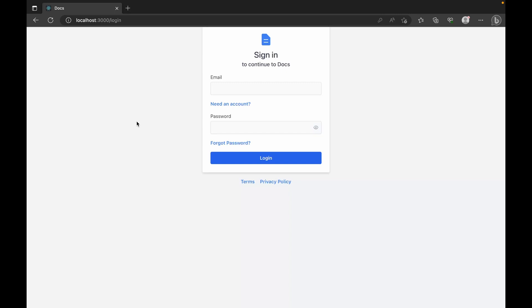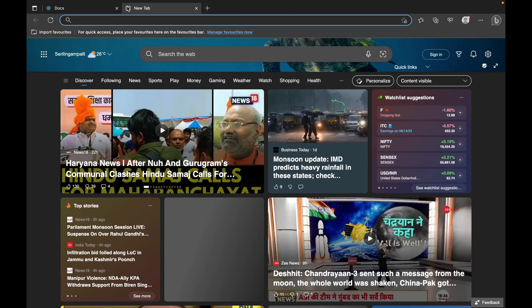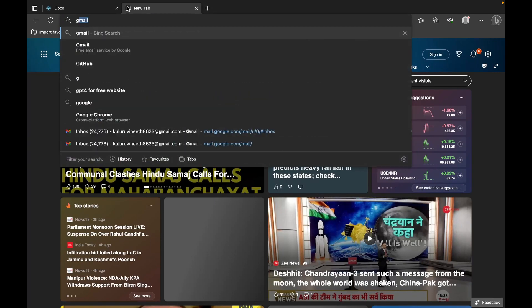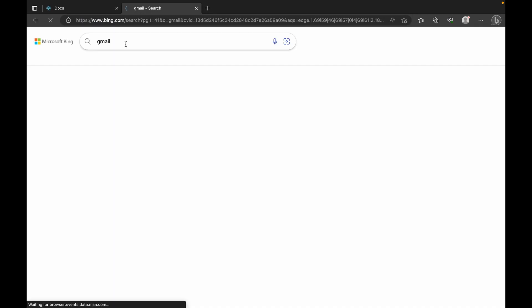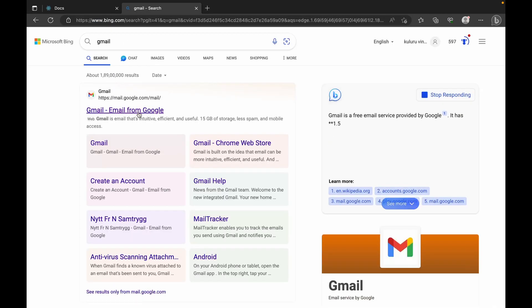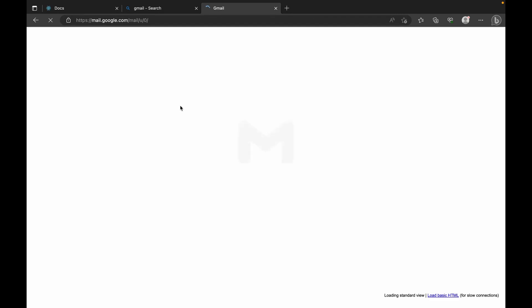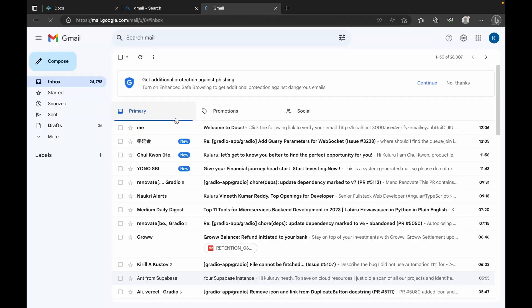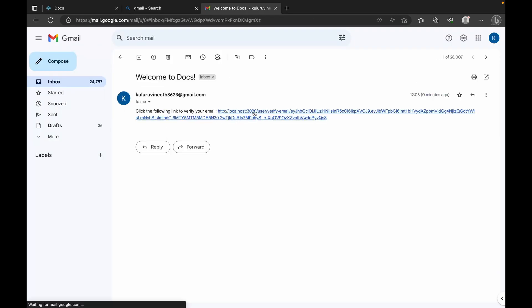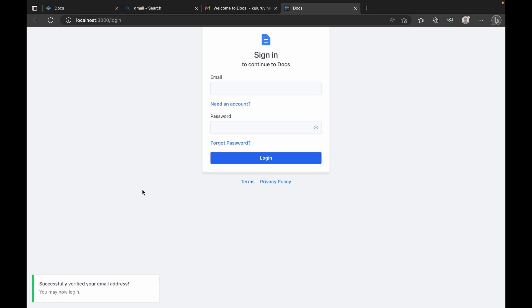Now we go to the inbox and click on the verification link that was shared. Here is the email — clicking on this, you see 'Successfully verified your email address.' So now the email is verified and we'll be able to log in to Google Docs.